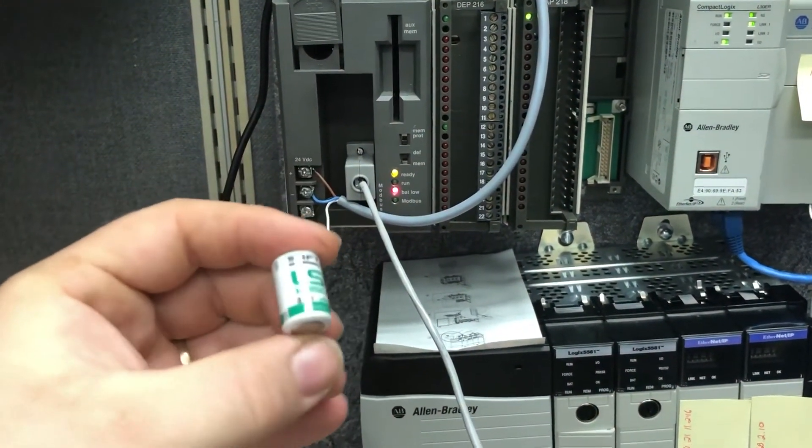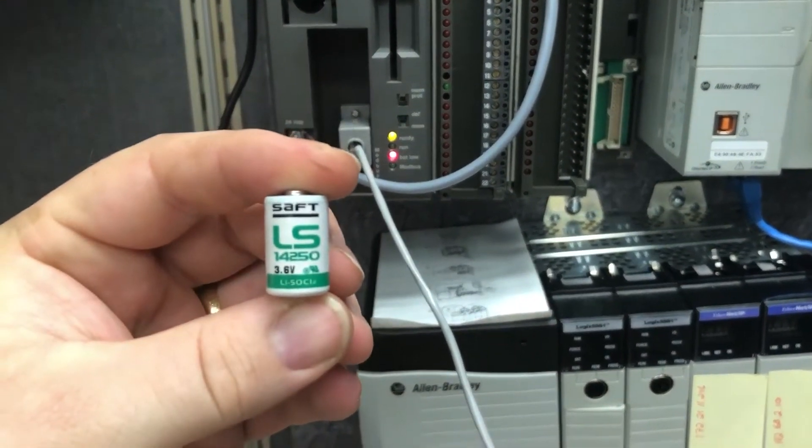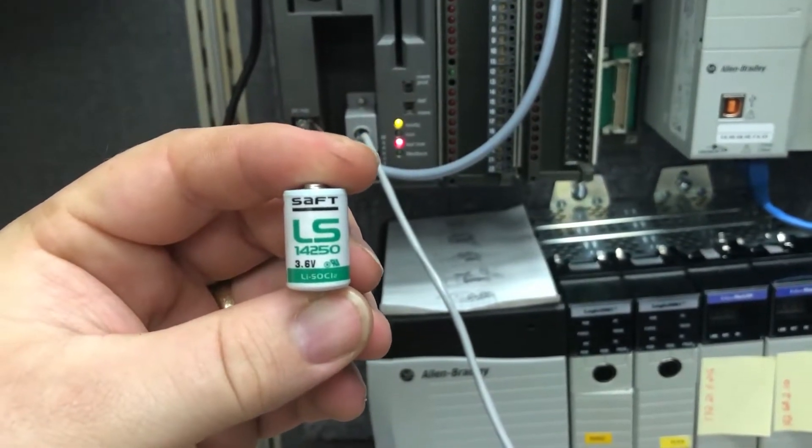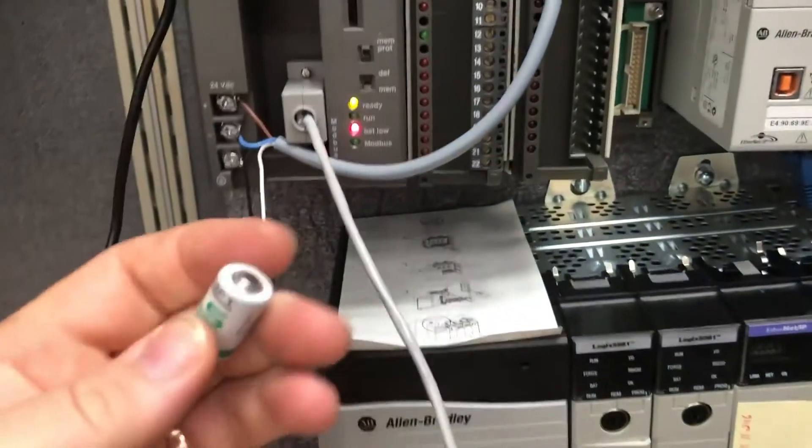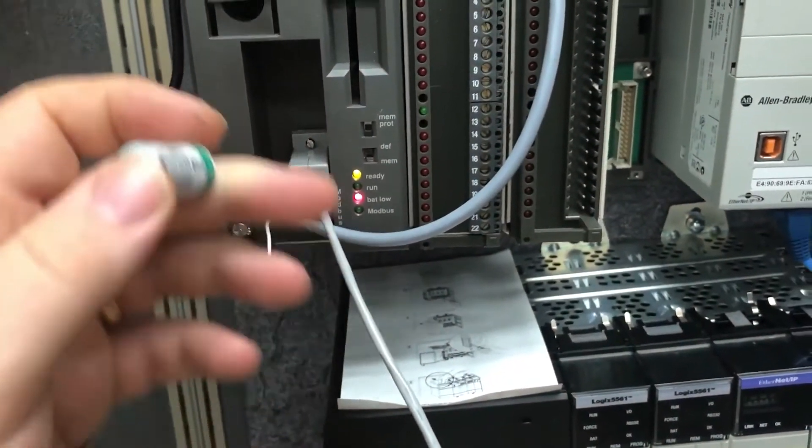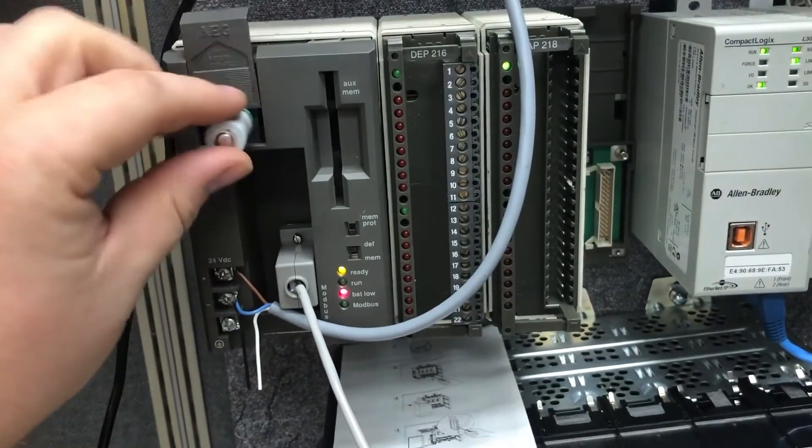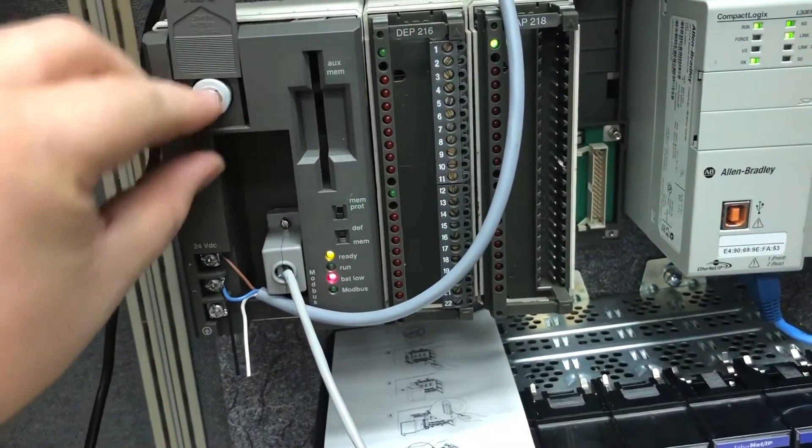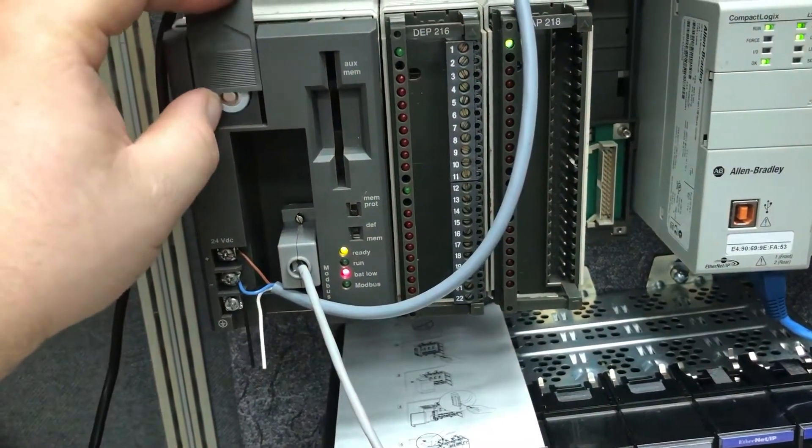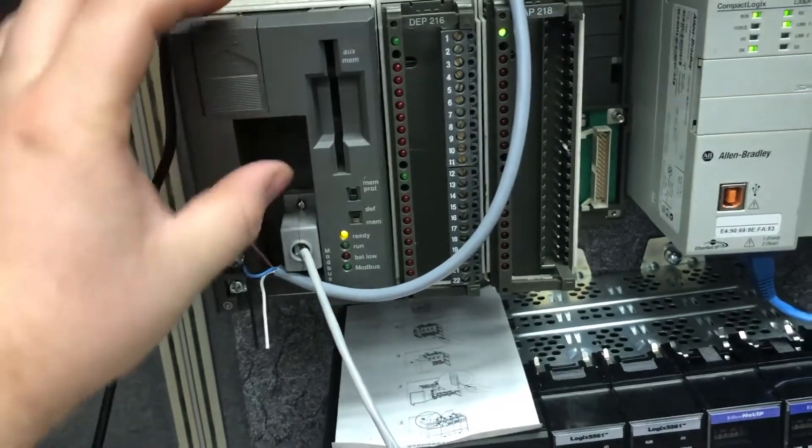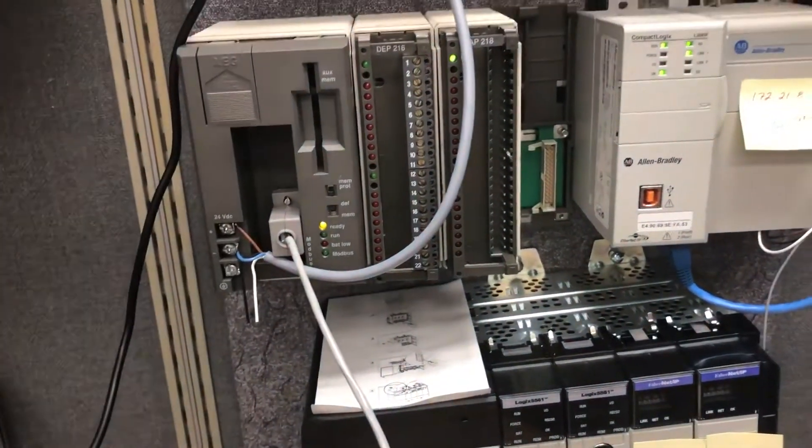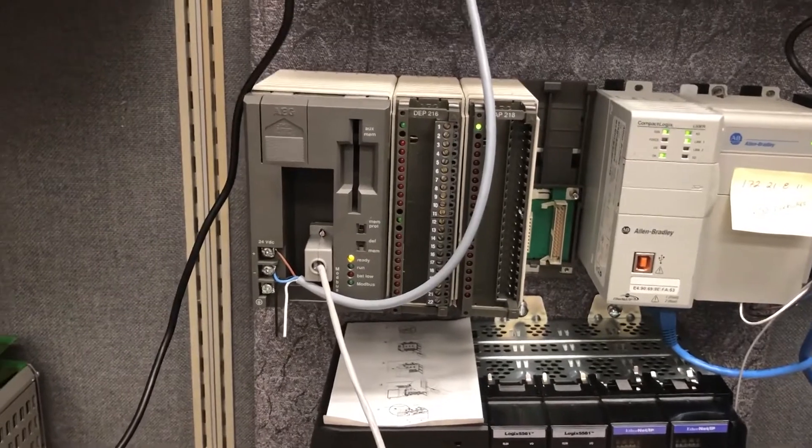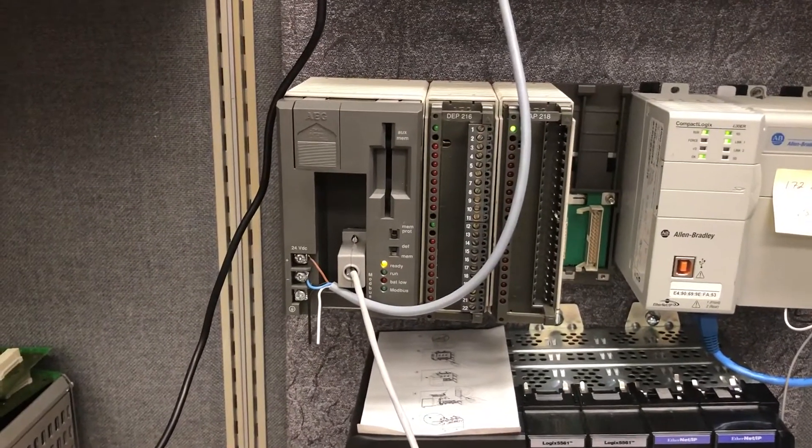This is an LS 14 250 3.6 volt battery and it goes in button out right here. You can do it live, it's all right. Pop it in, depress it, and then slide the lid down. You can see my bat low sign is off.